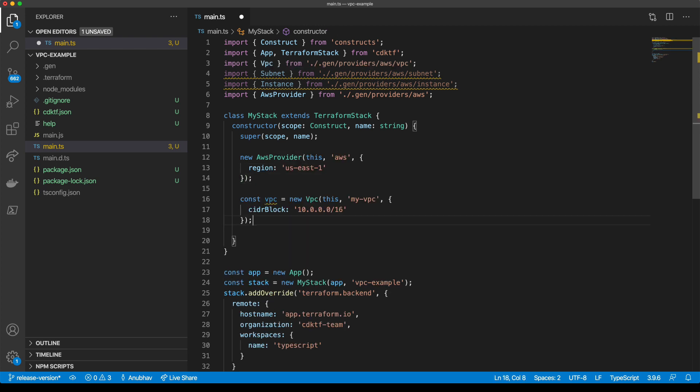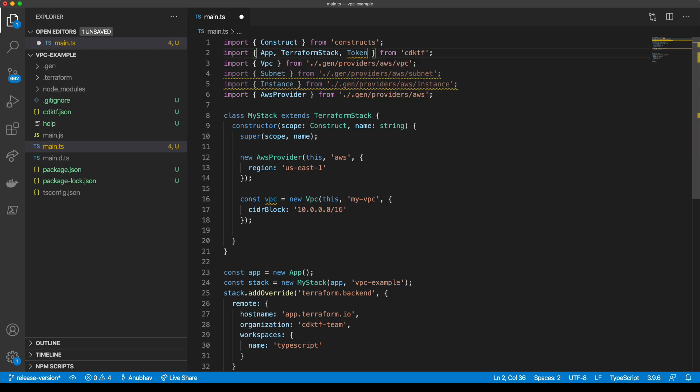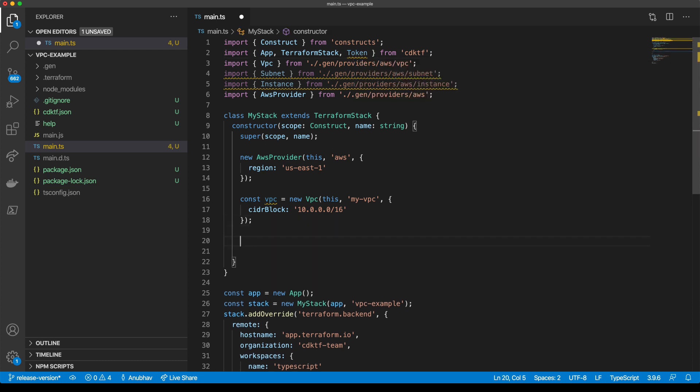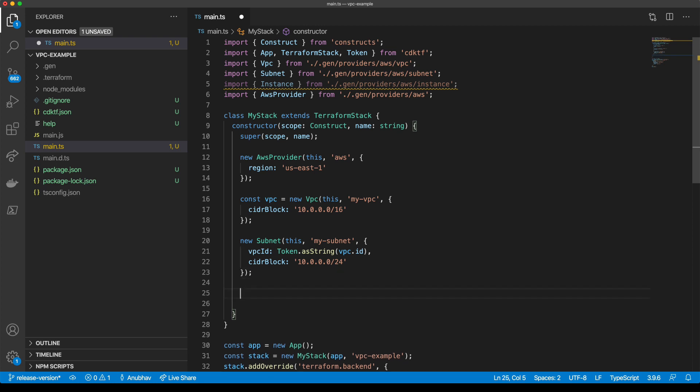We'll define a VPC and specify a CIDR block. We'll create a new subnet and then create a new instance.